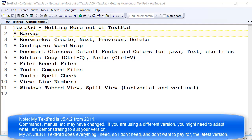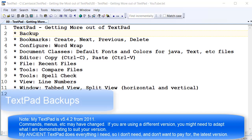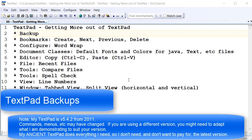I'd like to show you some hints and tips on various features of TextPad to help you get more out of TextPad. The first feature is backups — getting TextPad to help you out with backups.